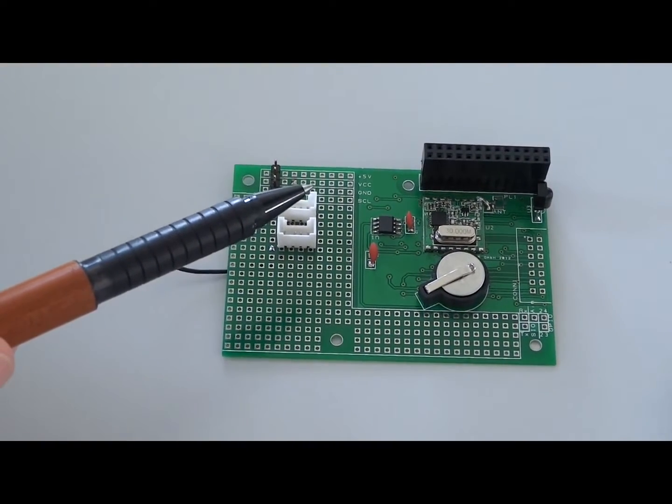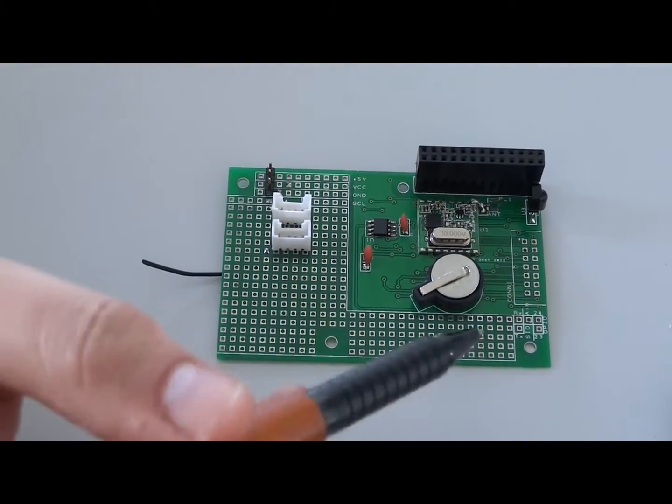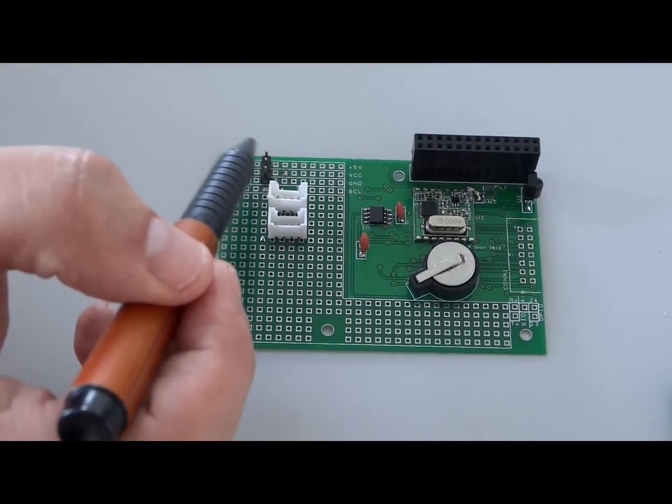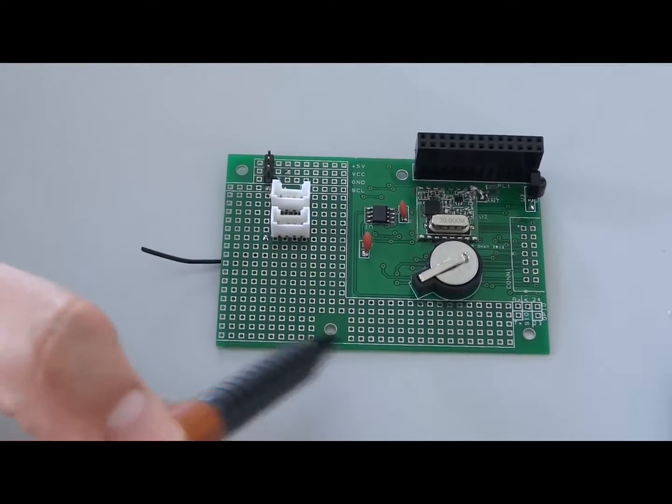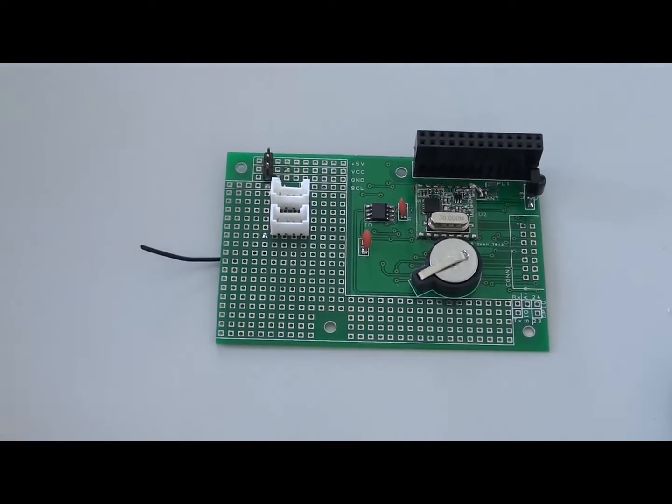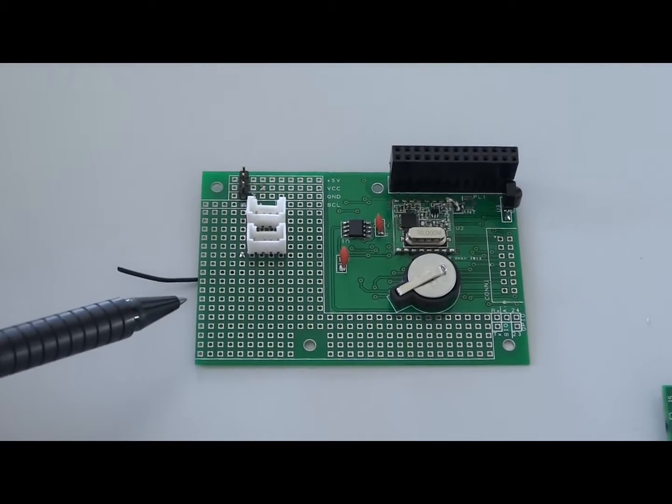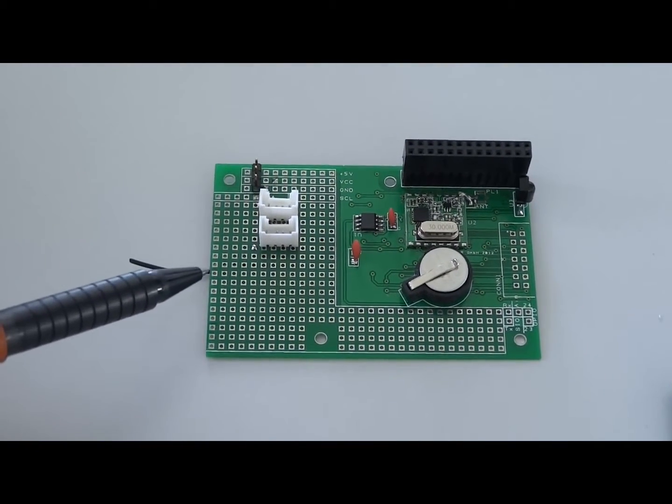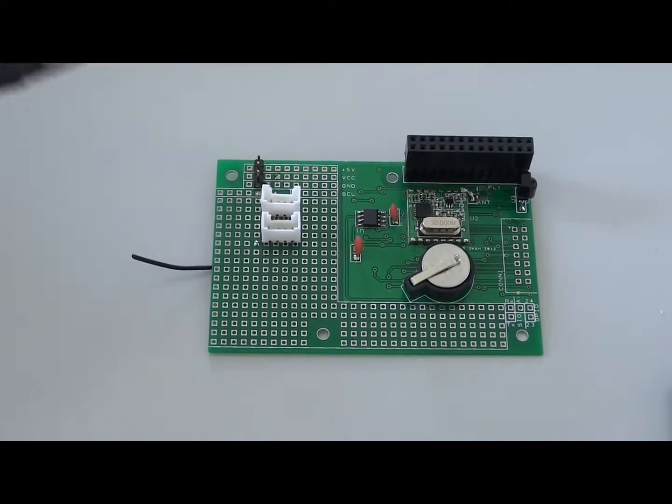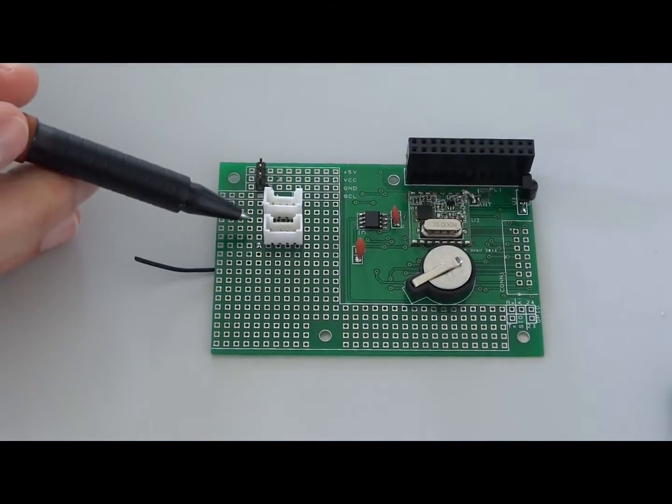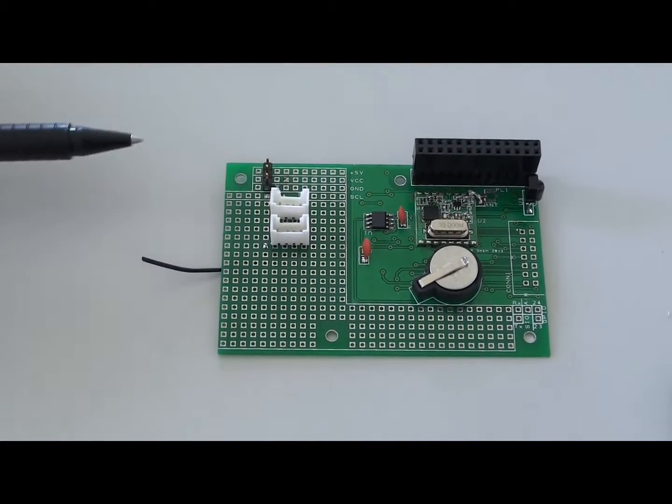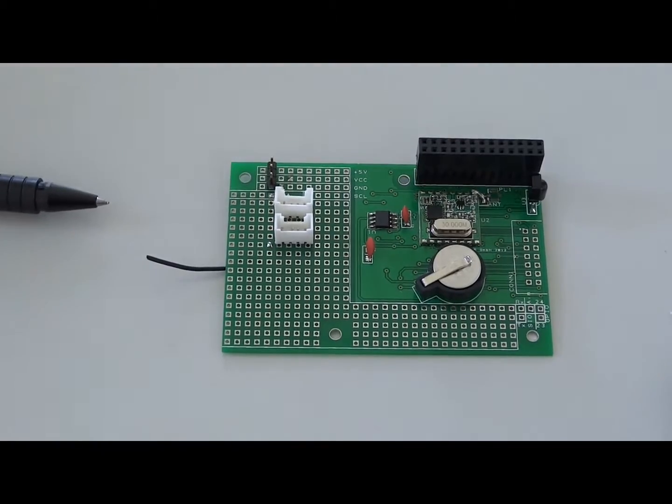Next you see a large breadboard area. This means you can place your own components on it and extend the functionality of the board itself. I added some four-pin connectors, the white ones.